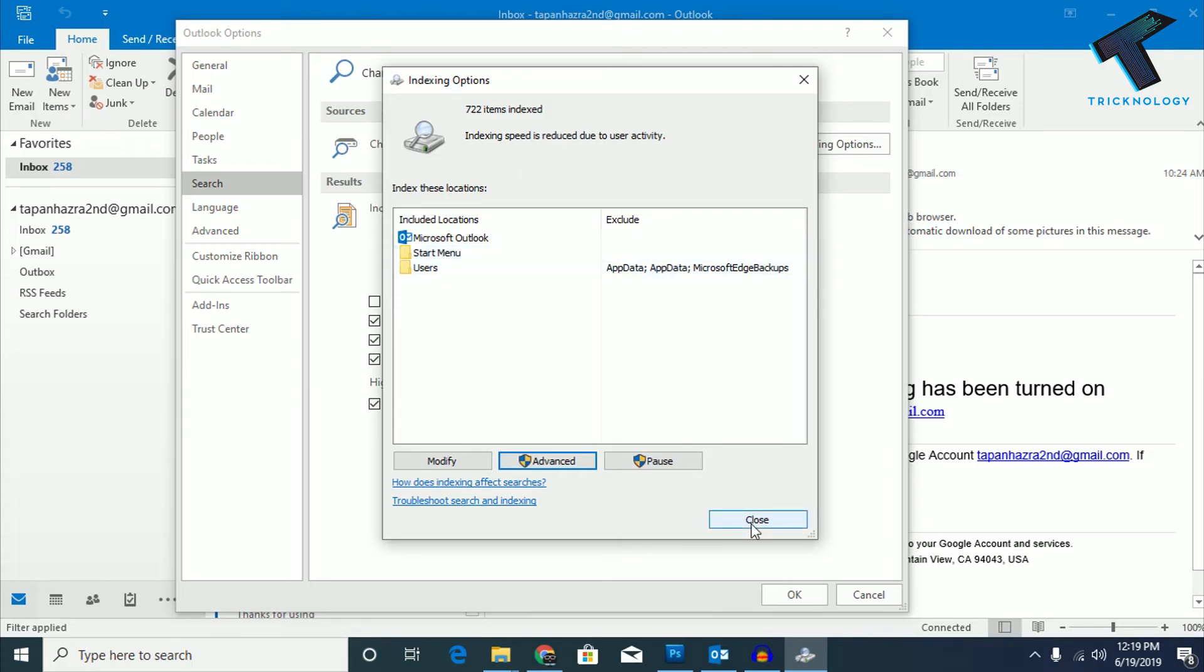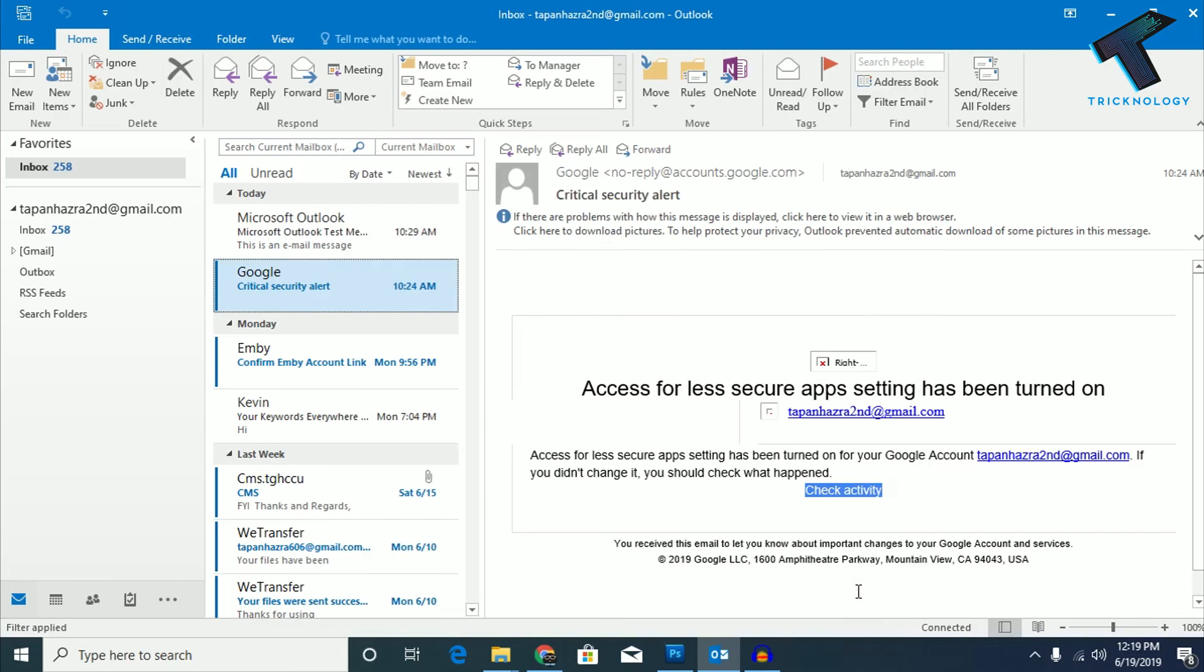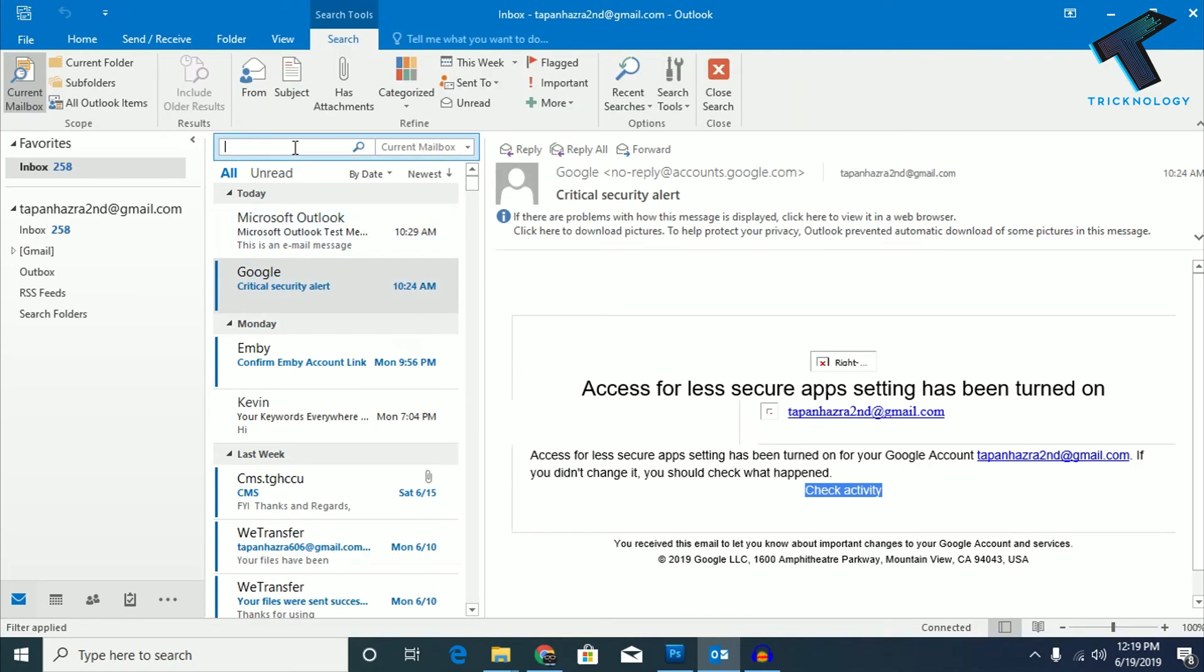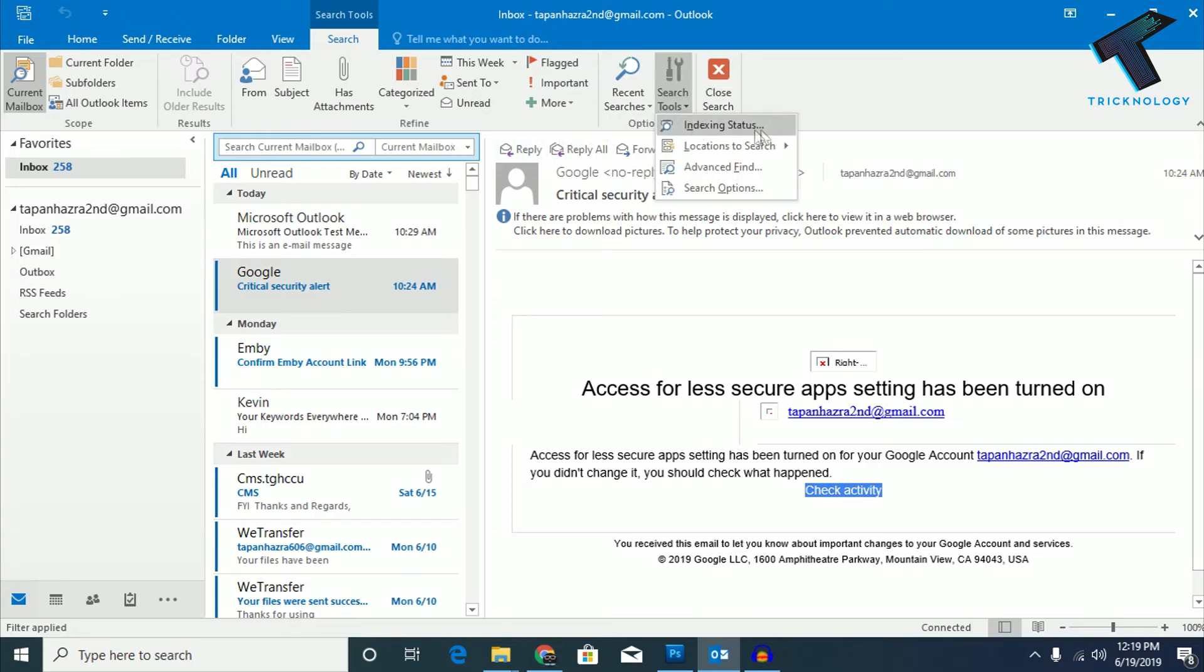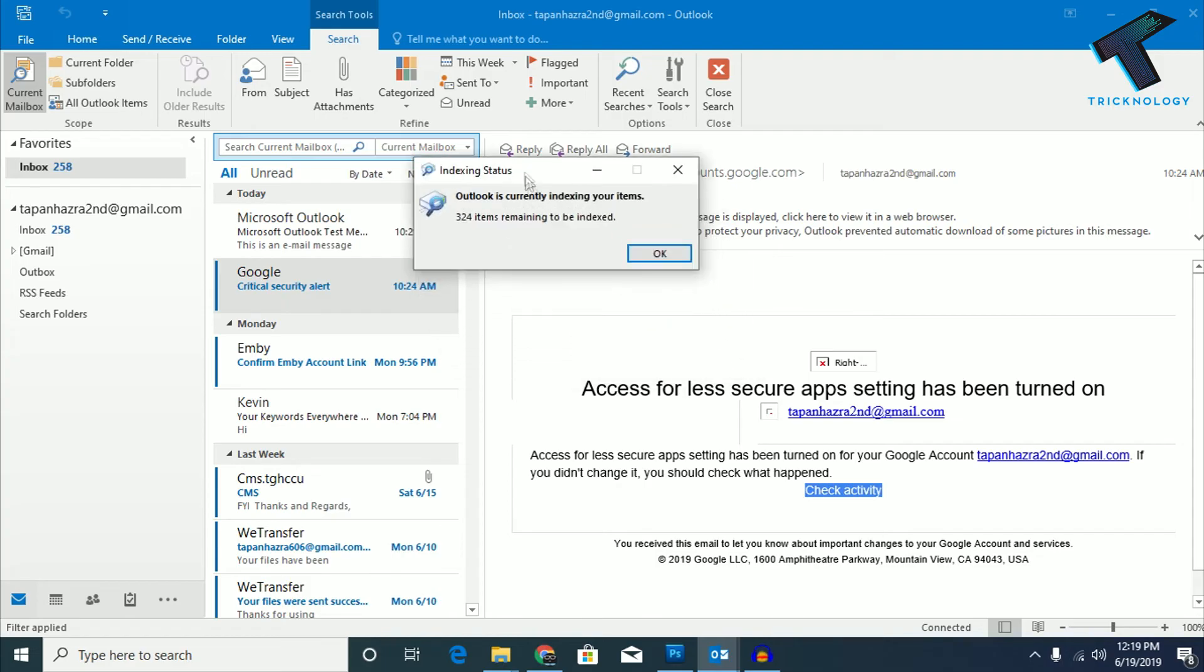After done, close this option and go to the search option over there. Click on Search Tool and click on Indexing Status. After that, it will index all your mail and fix your search problem in Outlook.